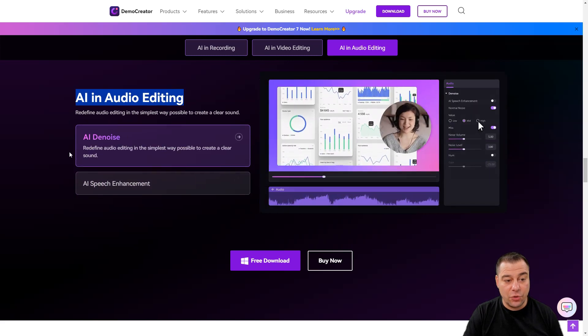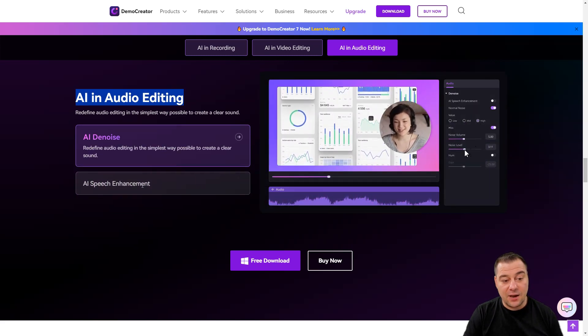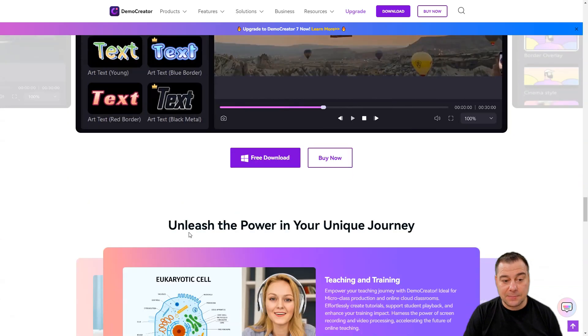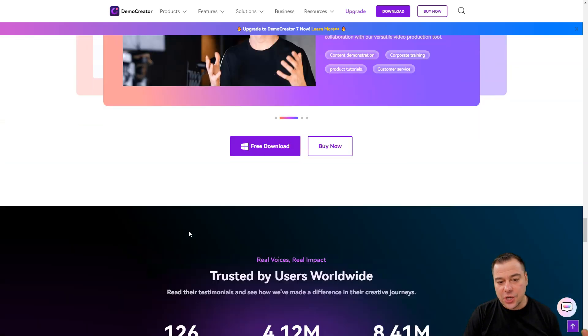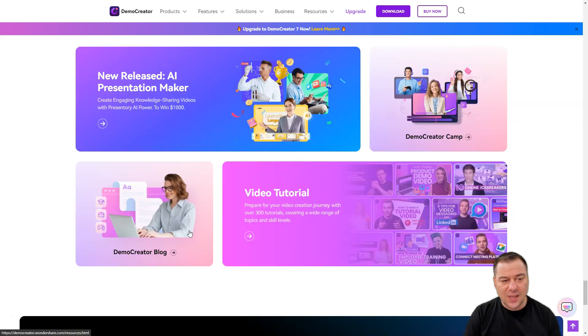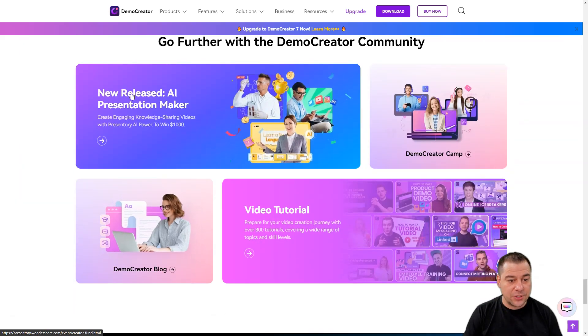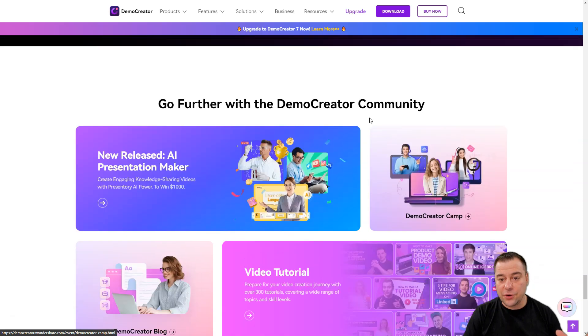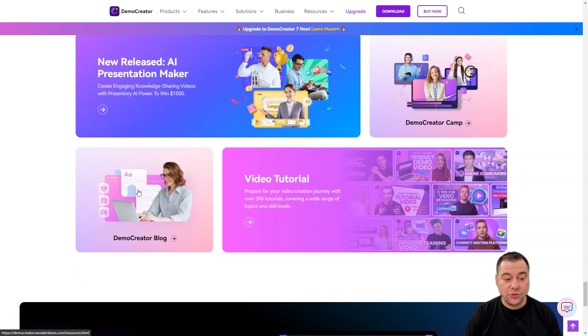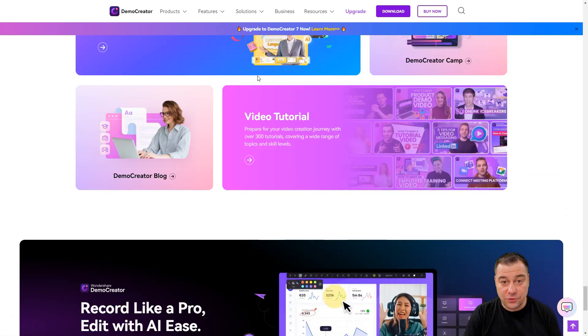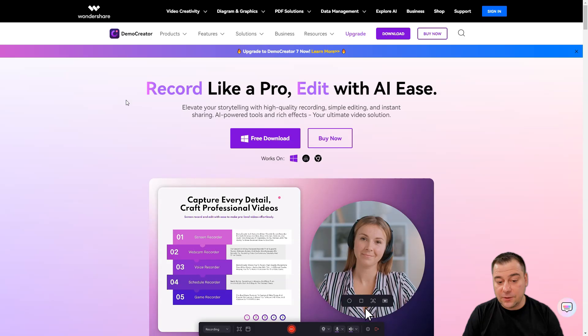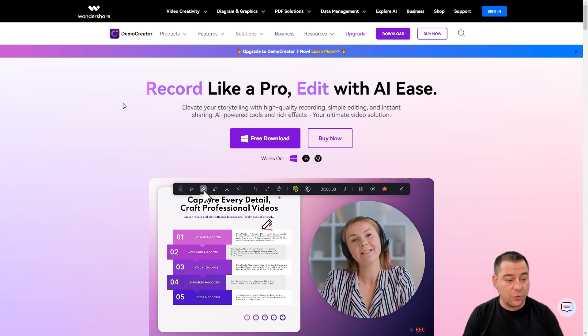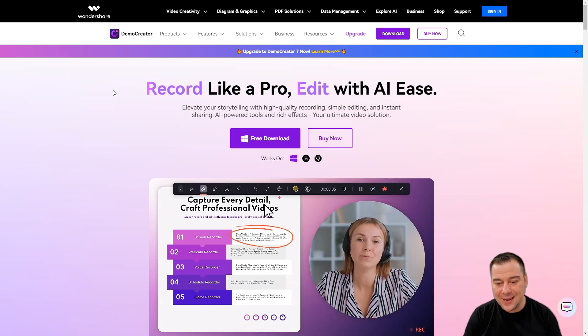What's important: the sound. The sound needs to be first and we do have AI audio editing, so you have denoiser and AI speech enhancement. This is absolutely great. All the stickers, all the stuff that you actually need, presentations, presentation maker, DemoCreator camp, all the things that you can jump to, community, video tutorials, and so on.